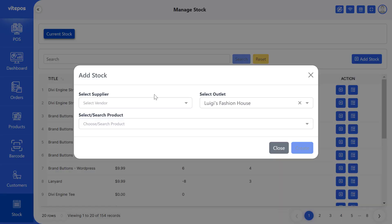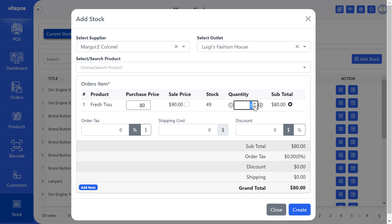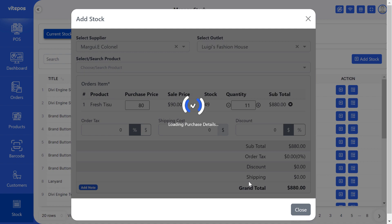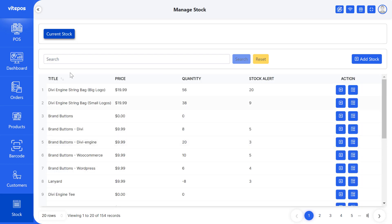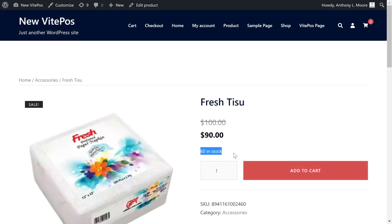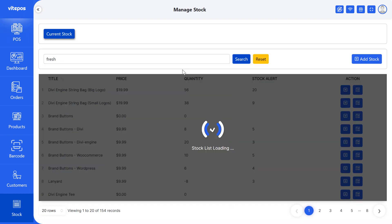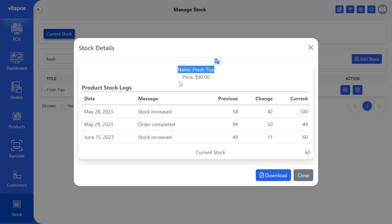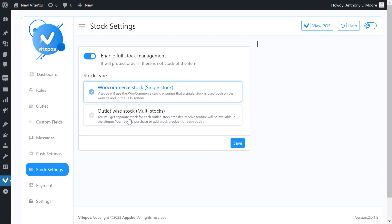Later, we visited the online store and searched the tissues and noticed there were also 49 in stock. This means VykePaws syncs their stock with WooCommerce inventory. Now if we purchase any product, it increases the quantity of WooCommerce stock. We can see that the quantity of the product has increased. That's how WooCommerce stock, single stock, works on our POS system. After purchasing, you can also see the stock log by clicking on the stock log button to view full details of the product stock.